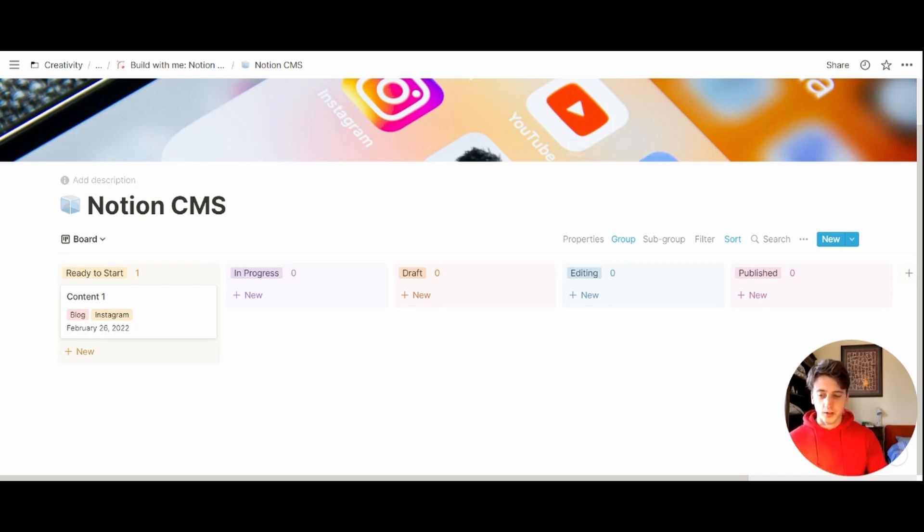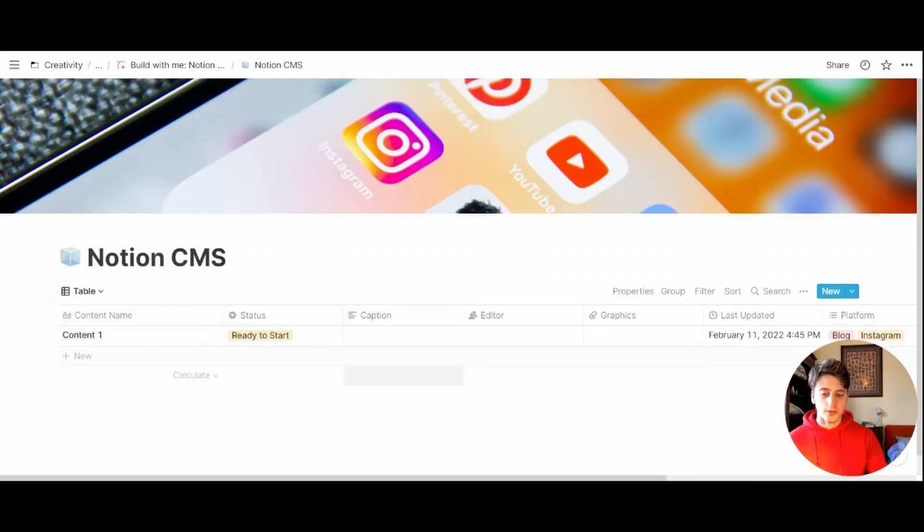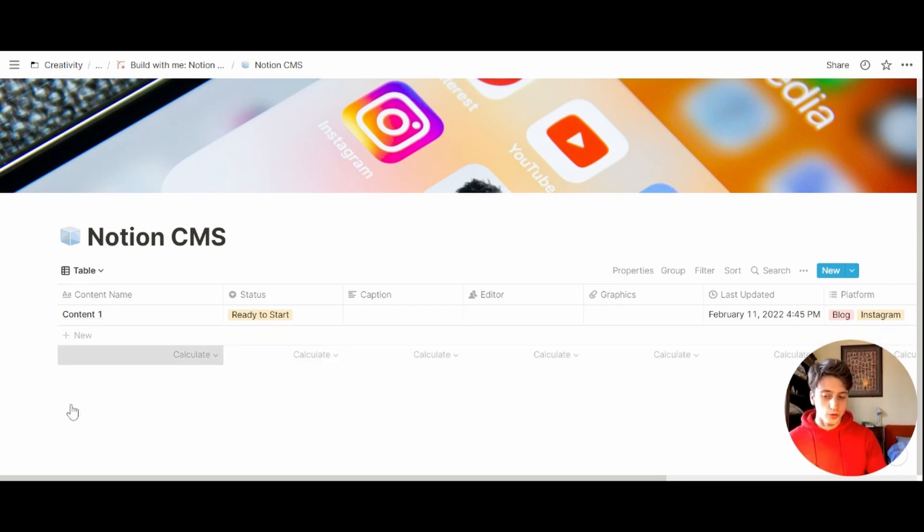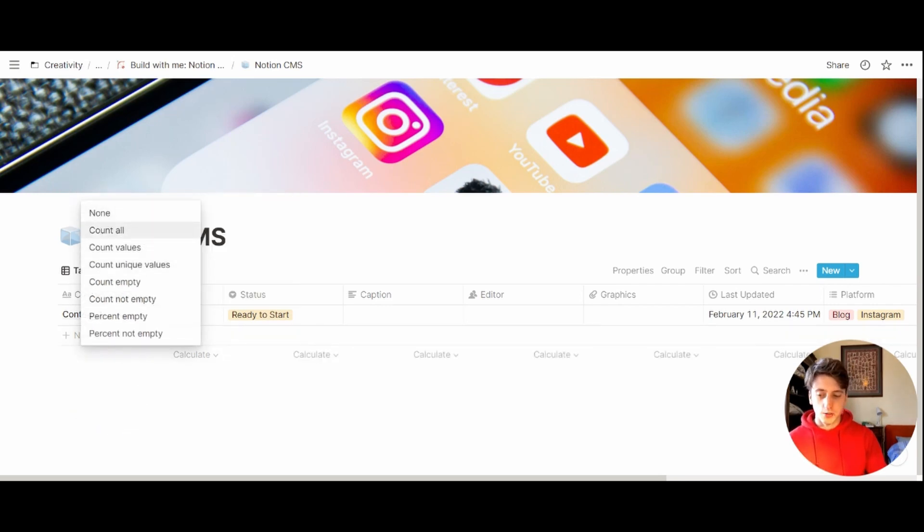Right now we have a board view, and we also have a table view. This table view, I think, can be adjusted. So first of all, let's see how many entries we have here.